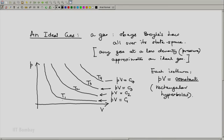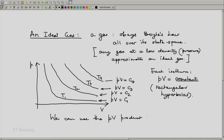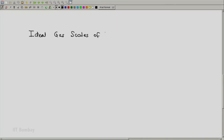Notice that for a given isotherm, say T2, the temperature is fixed at T2. Any state on this isotherm has temperature T2, and the PV product for any state on that isotherm is represented by C2. That means we can use the value of C — that is, the PV product — to measure the temperature of the ideal gas. This brings us to the idea of ideal gas scales of temperature.